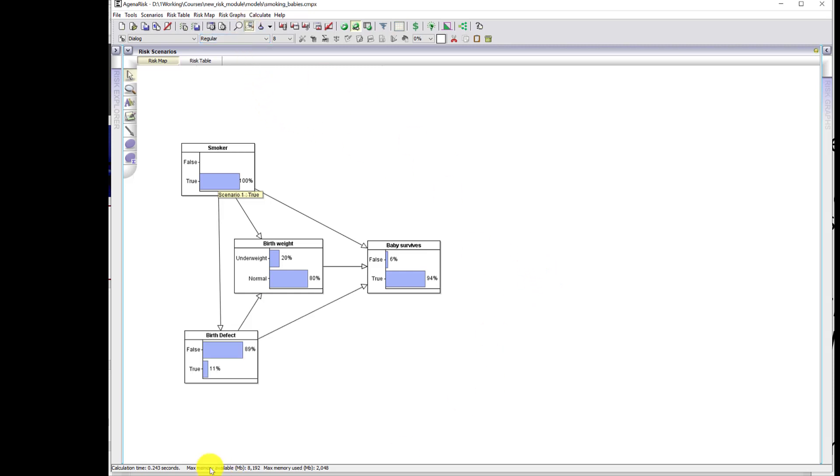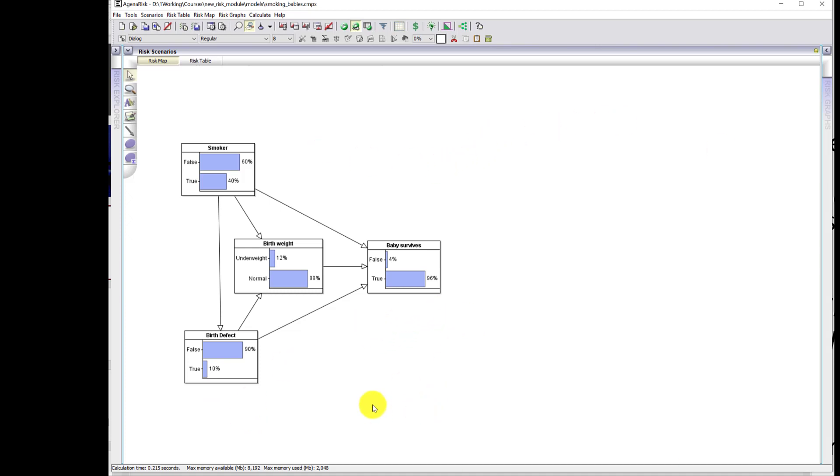It's the missing factor of whether or not the baby has a congenital birth defect. Now, critically, this birth defect factor is a more important influence on whether or not the baby survives than both birth weight and smoker. Babies who are born with birth defects are the ones who are least likely to survive.